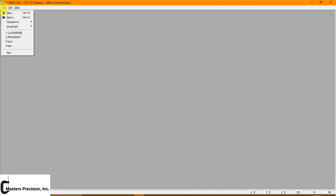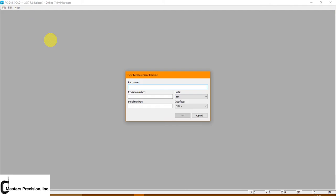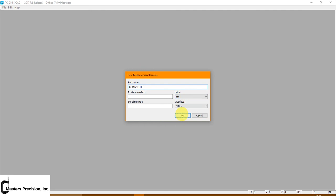First step, we're going to go to File, New, and let's just for example, let's name this class probe. We're going to leave it in millimeters. You can leave it in any reason you want. I prefer millimeters. And hit OK.